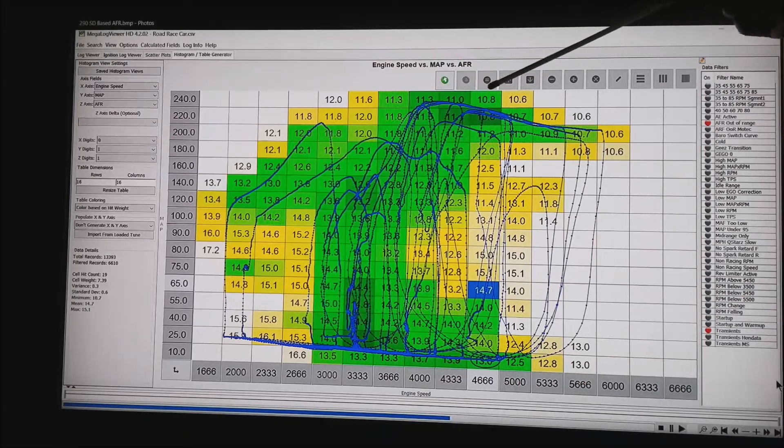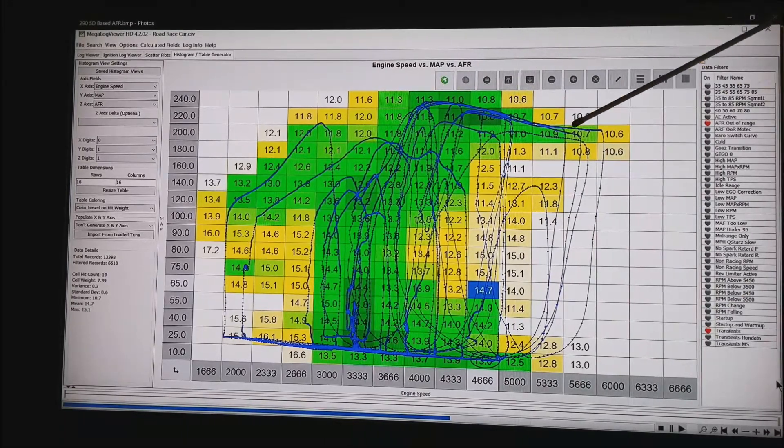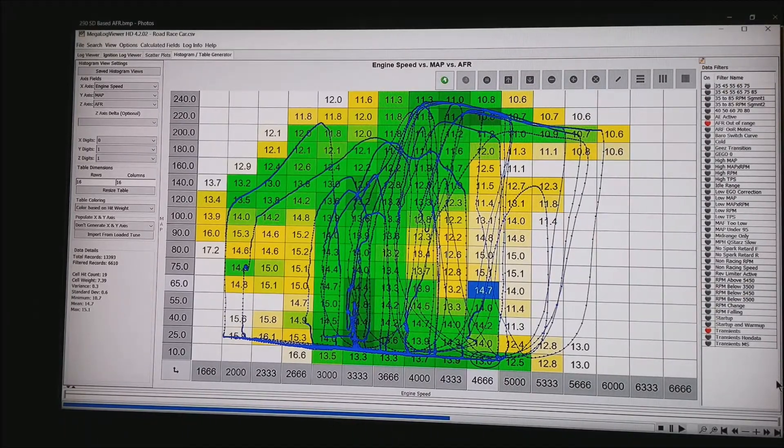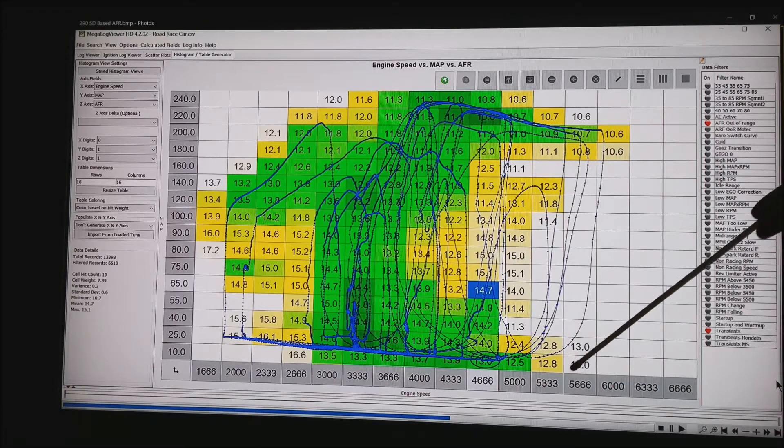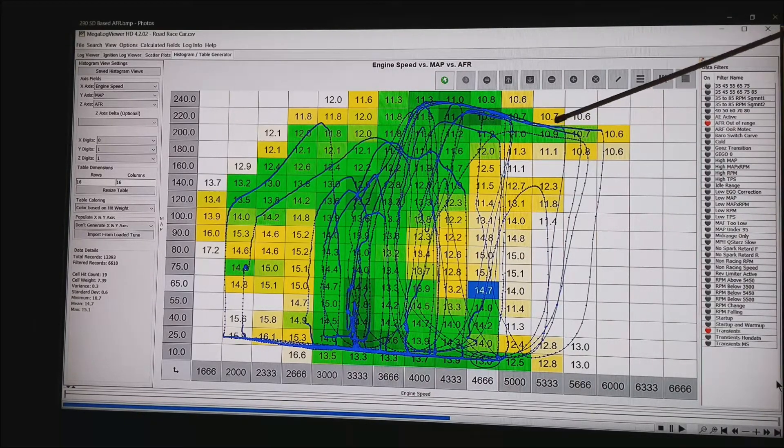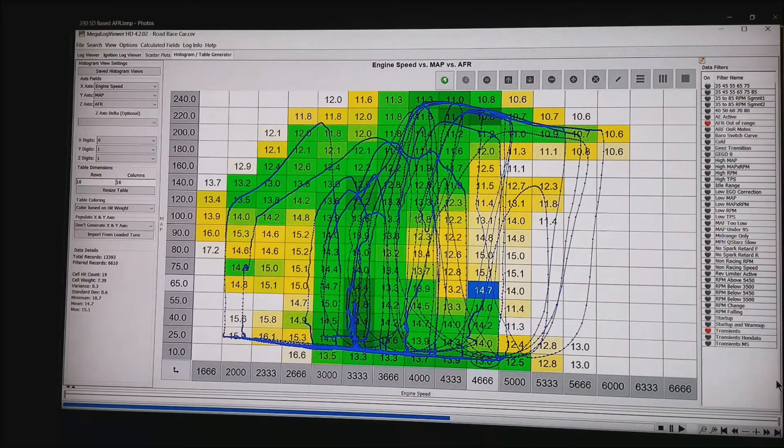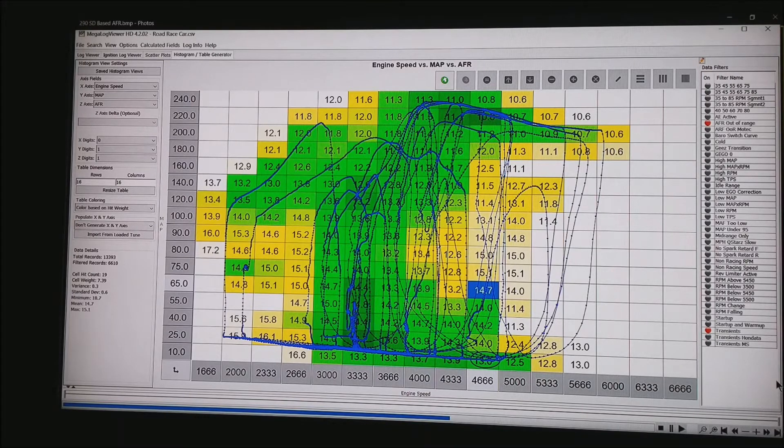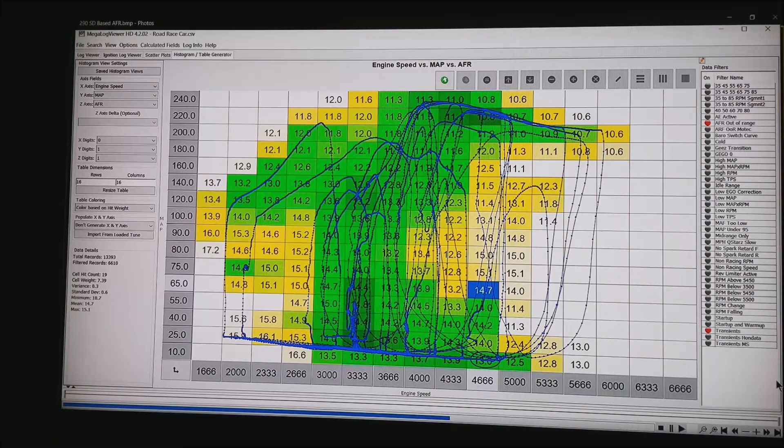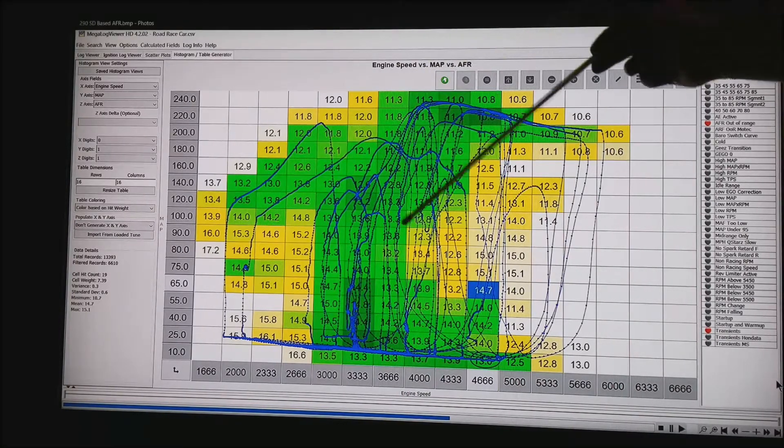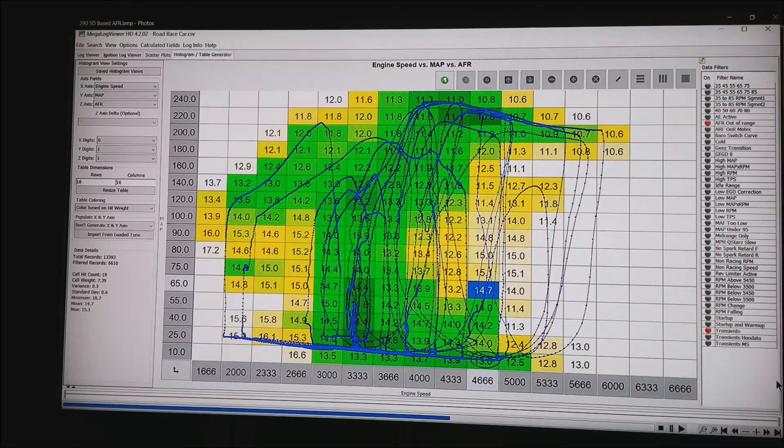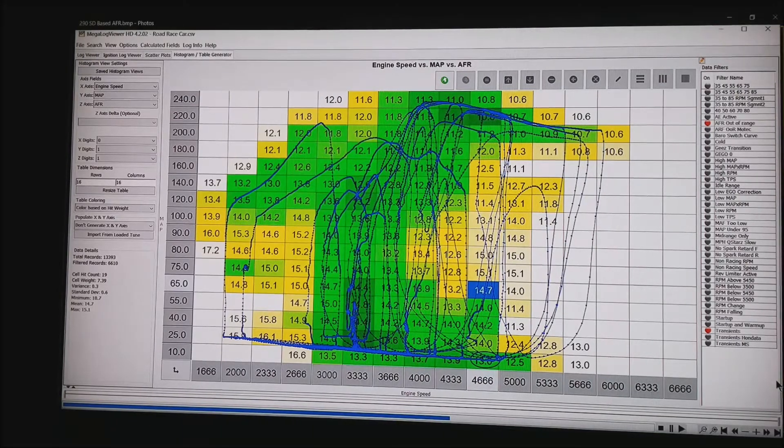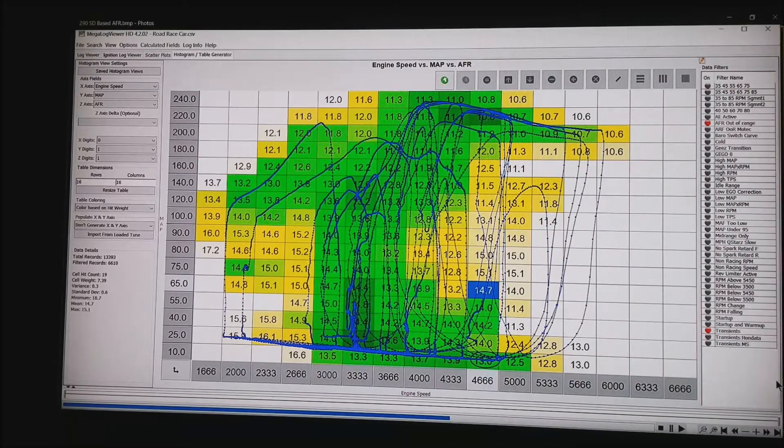You can see the manifold air pressure drop as he gets higher up in the power band at around 5500 RPM. He is down to about 220 KPA but the point is each one of these fields is displaying the average as you got to that box.